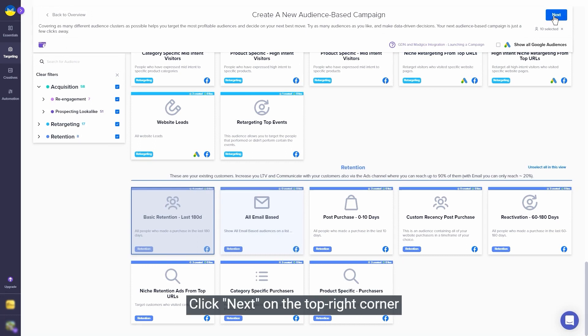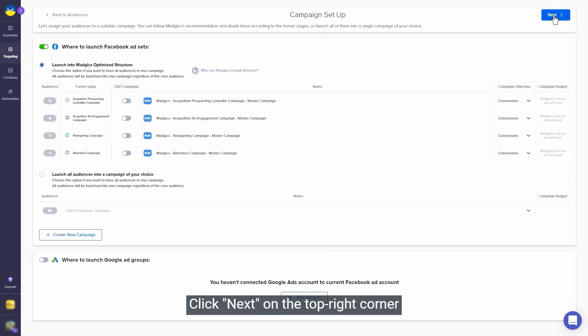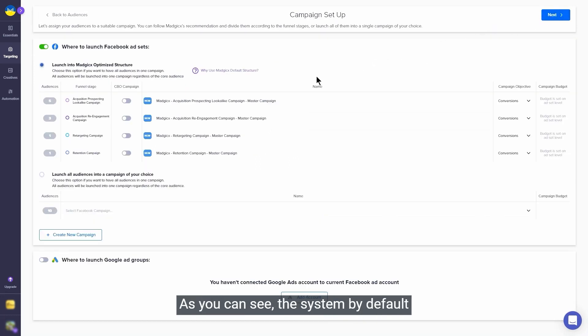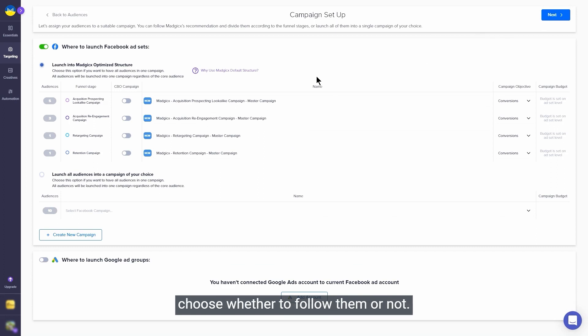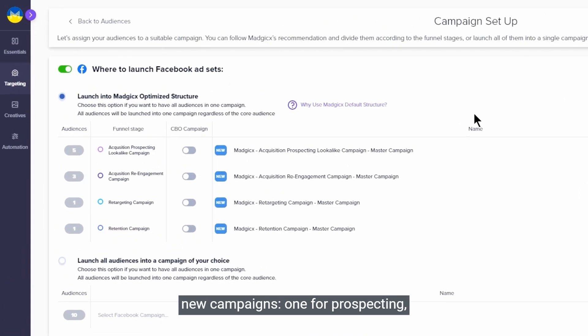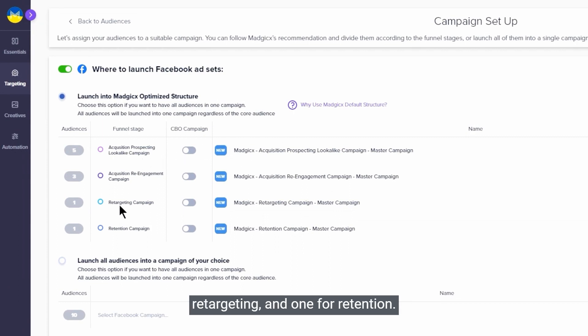The rest is easy. Click next on the top right corner and enter the campaign settings stage. As you can see, the system by default gives recommendations, but you can choose whether to follow them or not. In this case, the system will launch our new campaigns: one for prospecting, one for re-engagement, one for retargeting, and one for retention. Super clean.